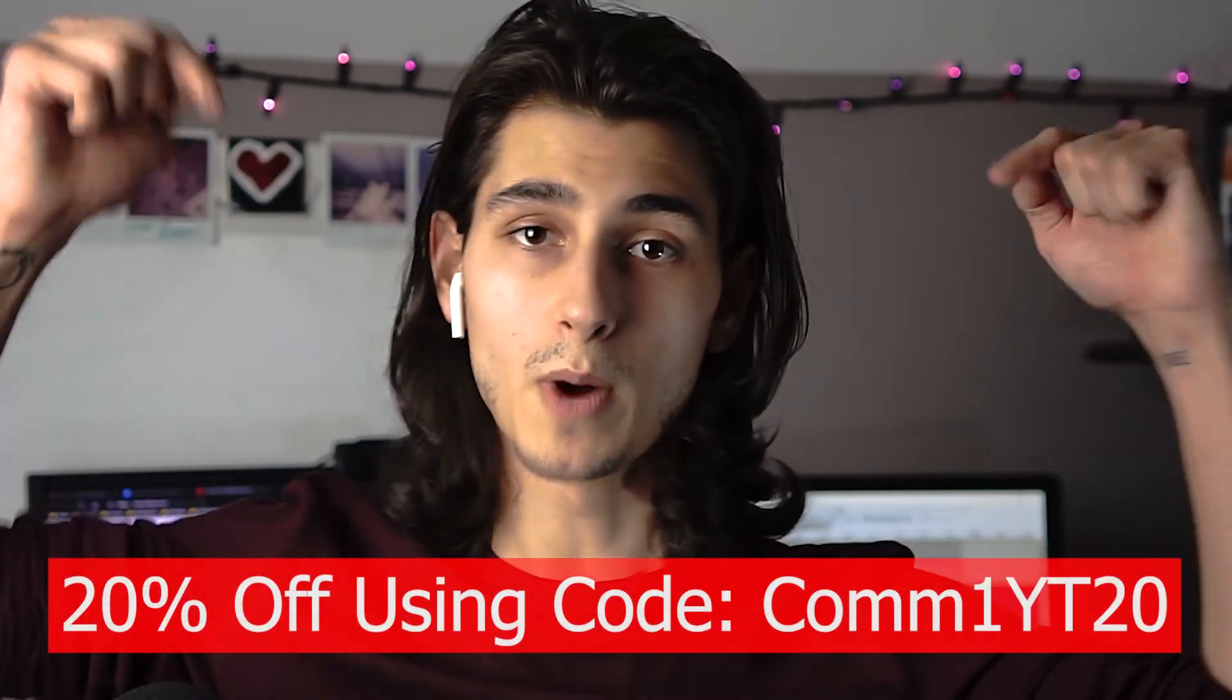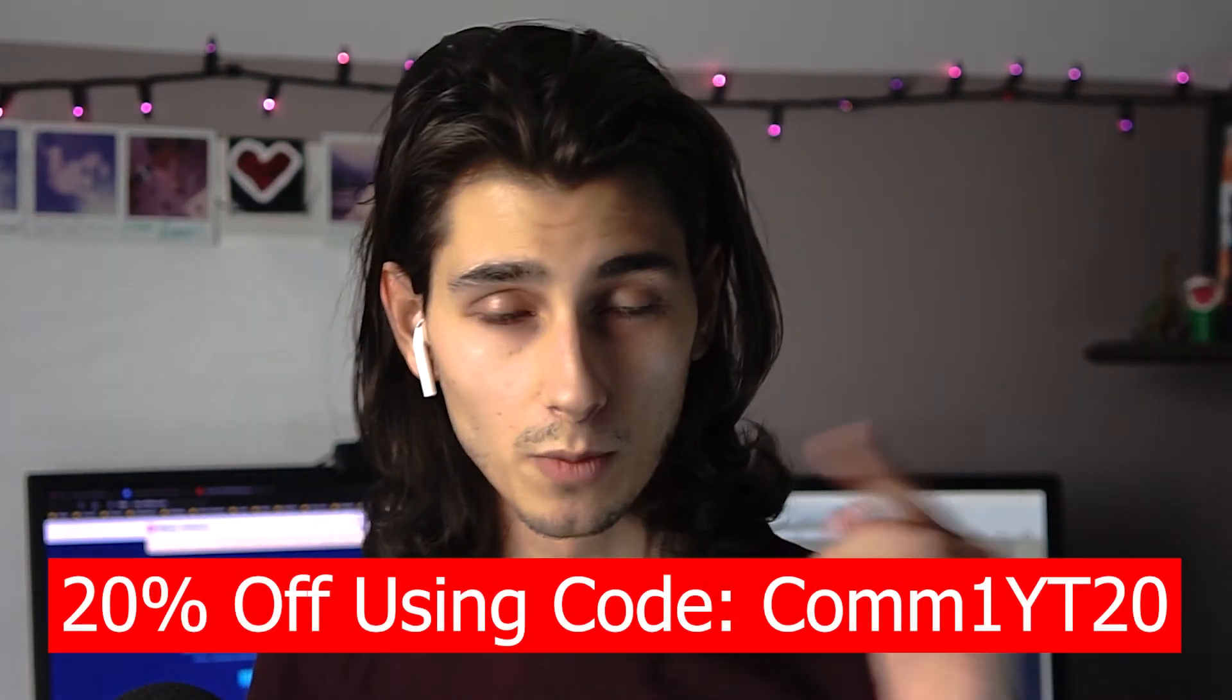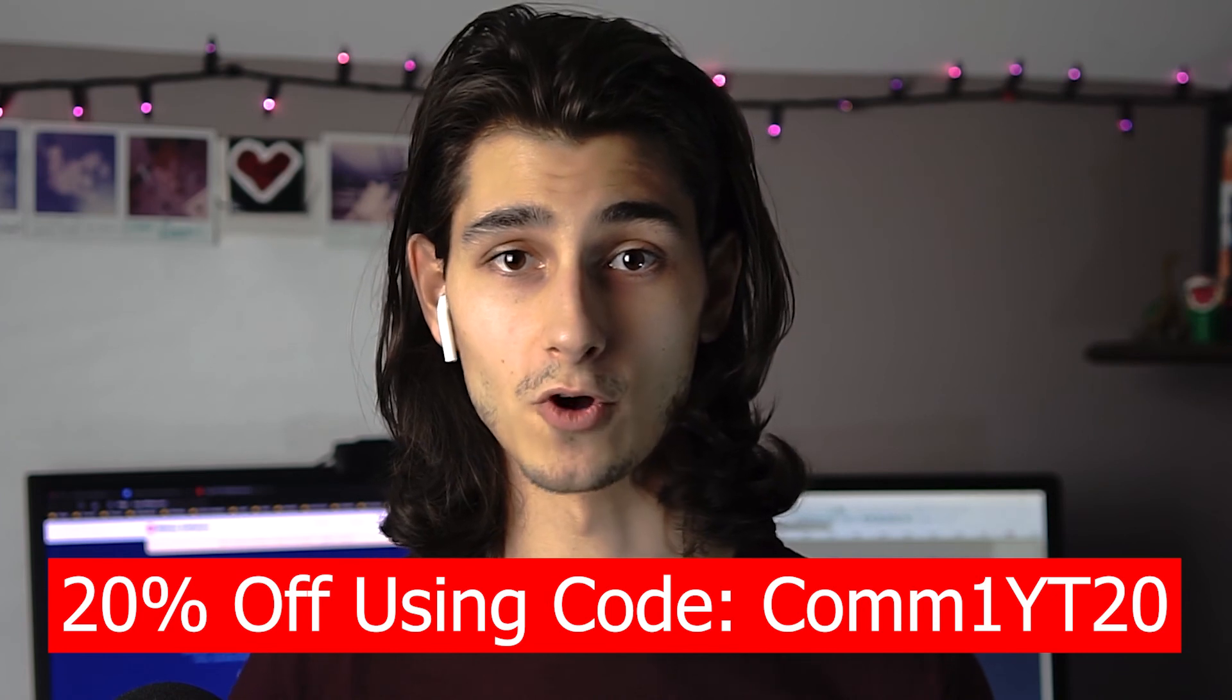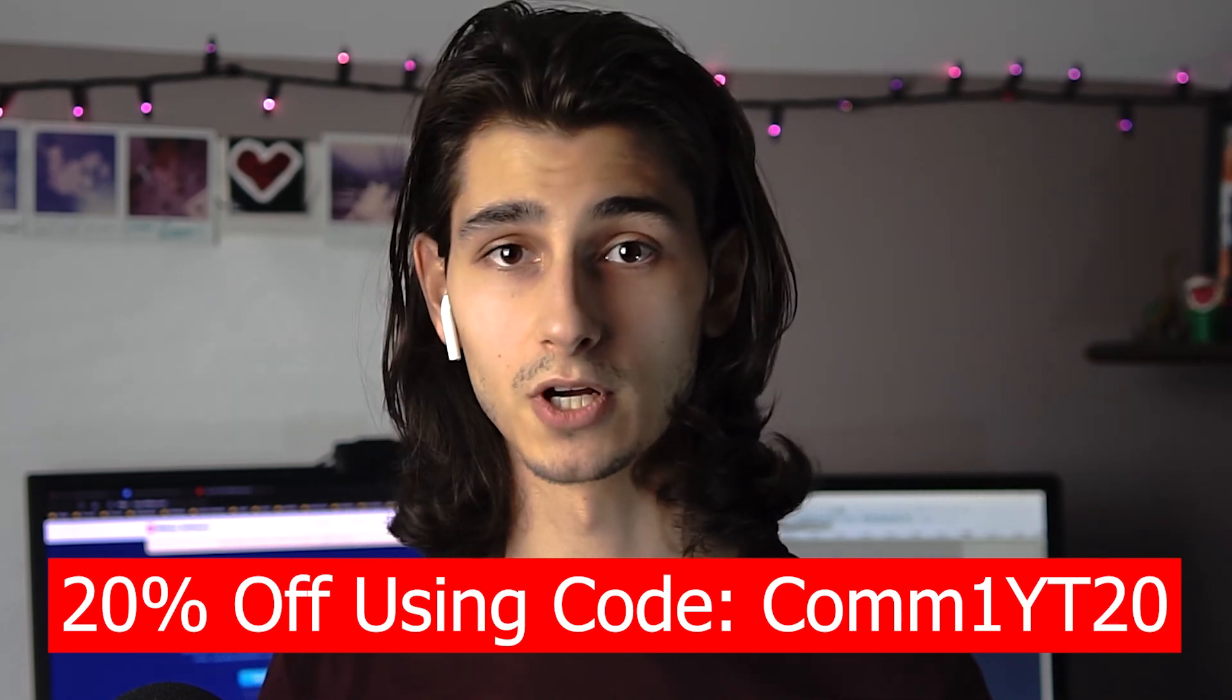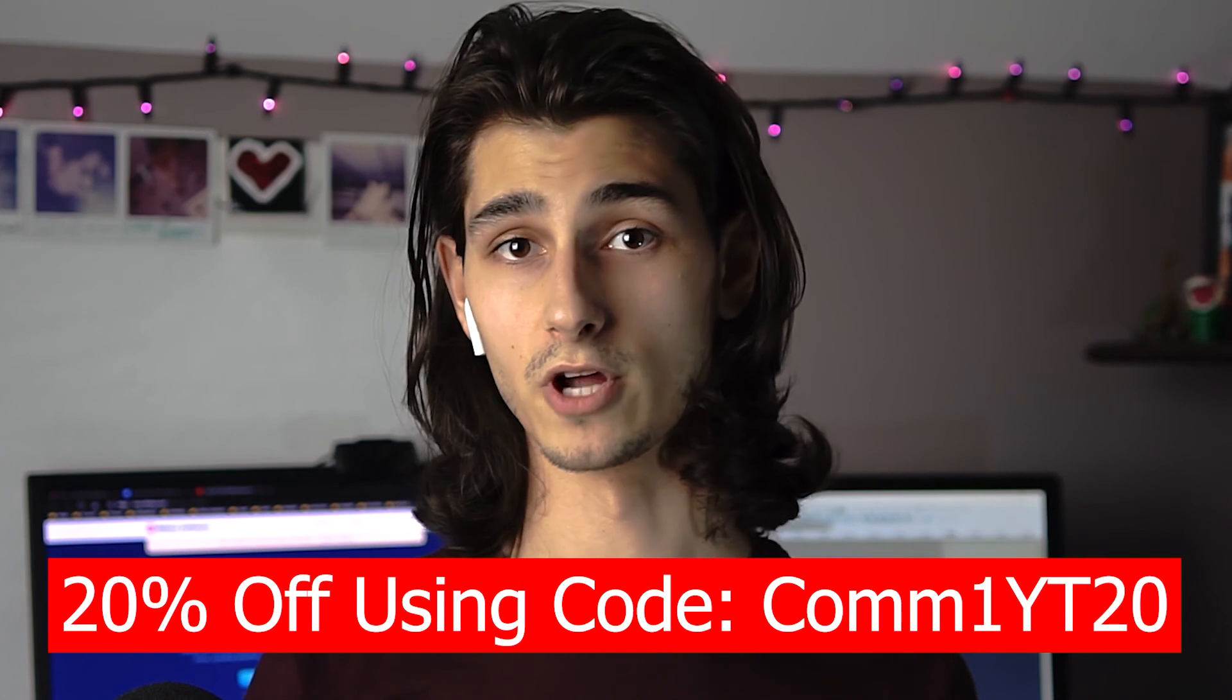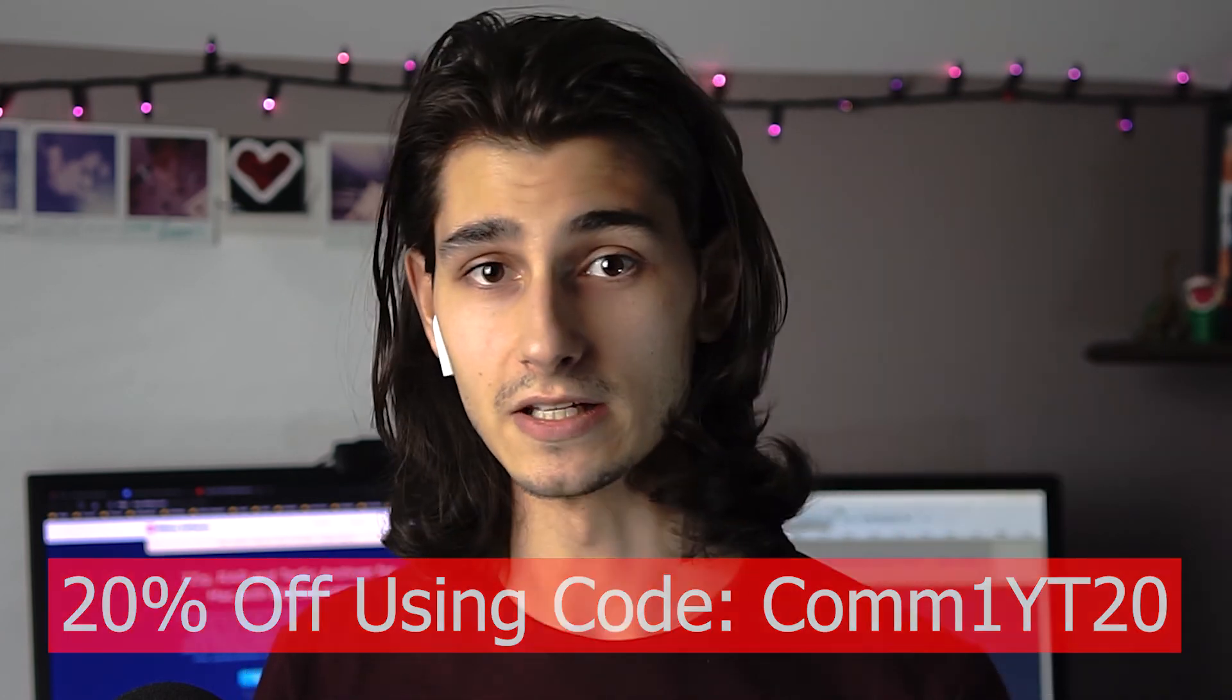So as promised, I will now put the coupon code for 20% off your purchase of Commander 1 on screen right now. Go ahead and head over to their website and plug this code in to get 20% off Commander 1 for your archiving needs.